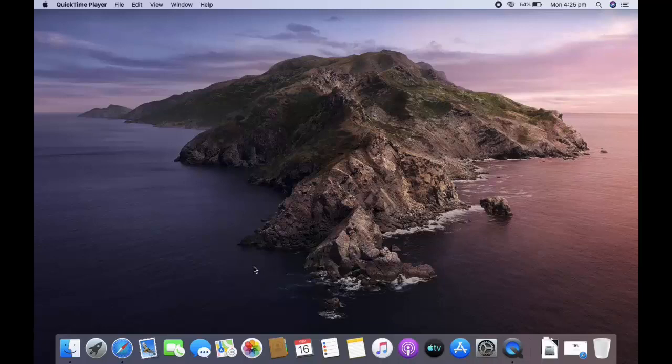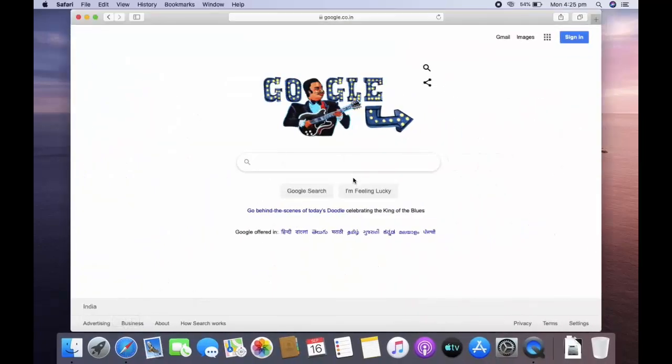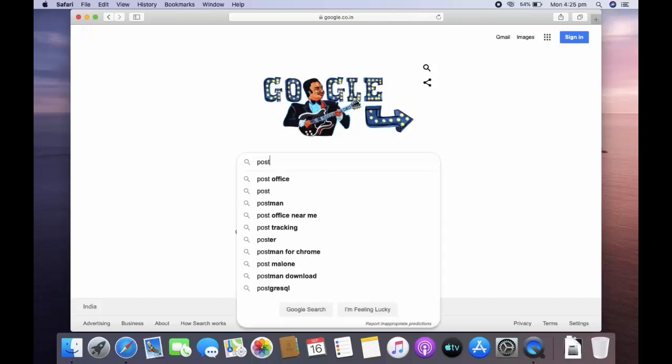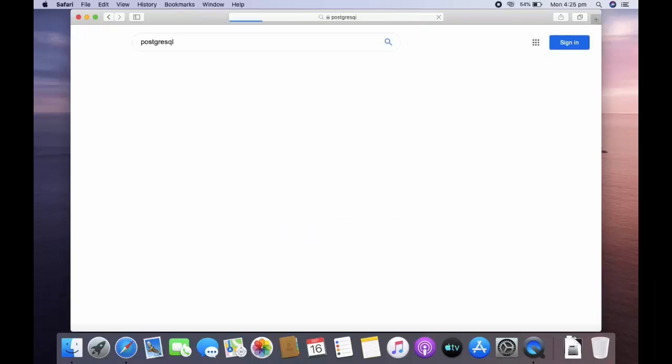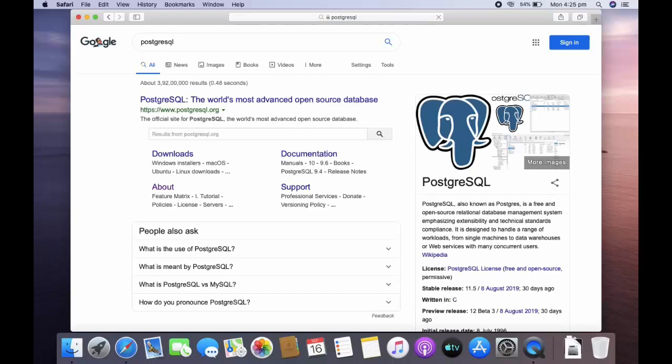The first step is to open your browser and type PostgreSQL. The first search result shows PostgreSQL.org. Click on that.